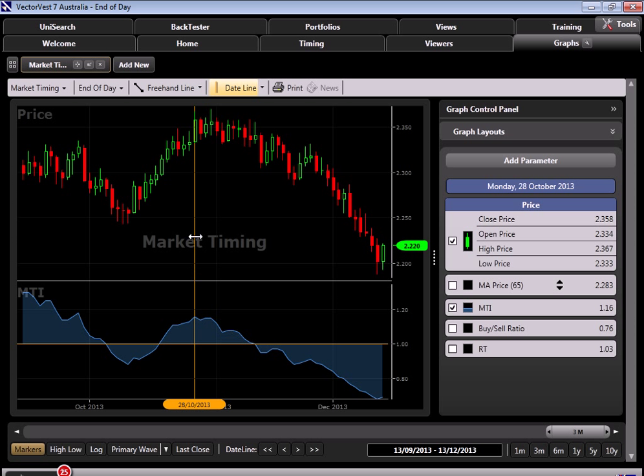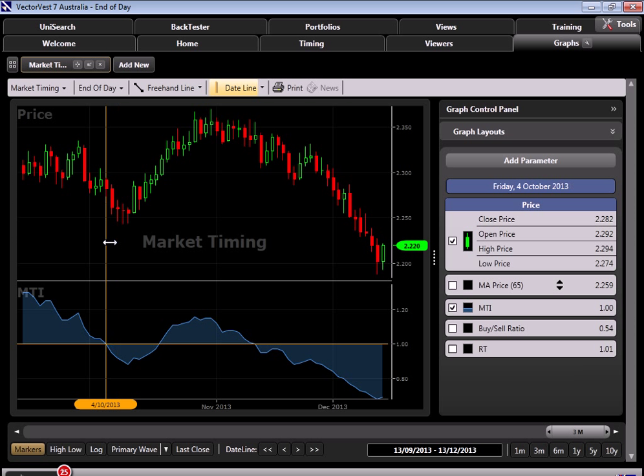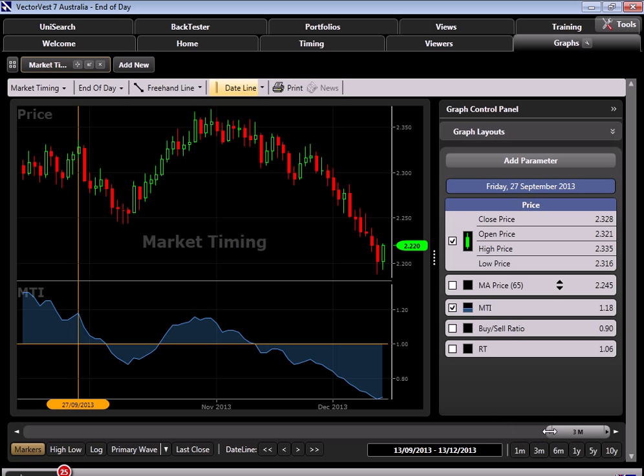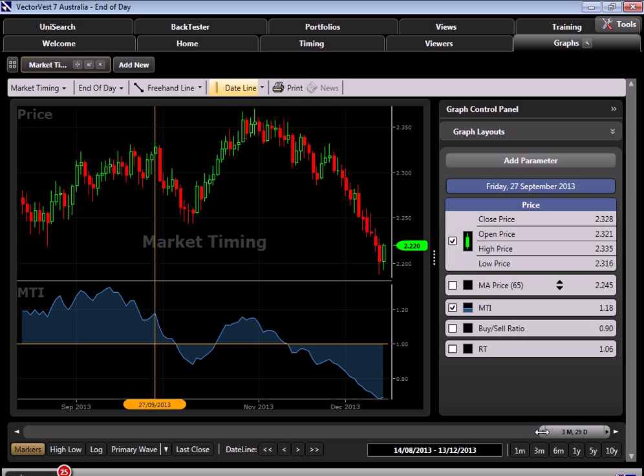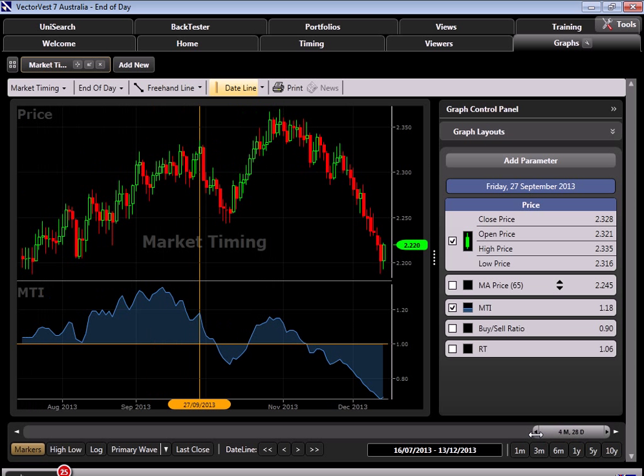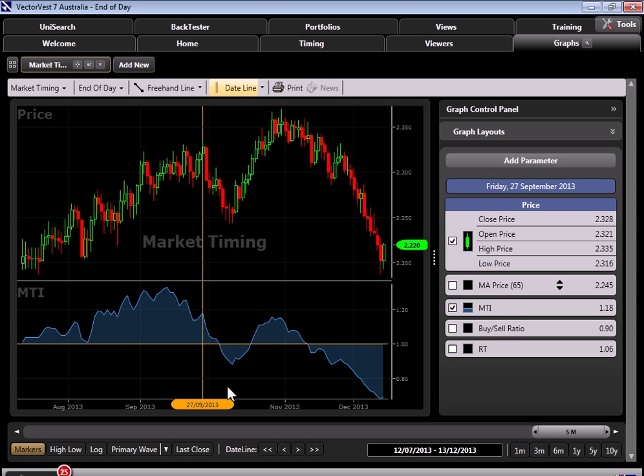The key thing to look for, again, are going to be those classic divergences. So just as we saw back here in September, as the composite continues to hit higher and higher highs and the MTI hits lower highs, that's your real warning sign. And certainly by the time the MTI crosses below 1, it's time to put some protection in no matter what. It's just not worth letting the capital appreciation erode away.